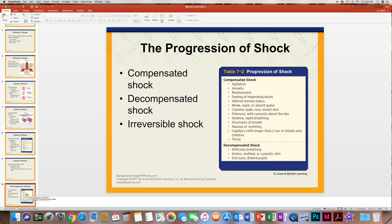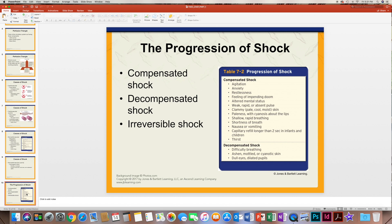The progression of shock is important to note. Table 7-2 covers this: the first stage is compensated shock, which includes agitation, anxiety, restlessness, shortness of breath, nausea, thirst, paleness, feeling clammy, and a weak rapid heart rate. That can progress to decompensated shock, characterized by difficulty breathing, an ashen or gray appearance, cyanosis from lack of oxygen, and dull eyes with dilated pupils. Finally, that can become irreversible shock, which is the last stage before death. That's part one of Chapter 7 on shock; we'll finish in the next video with part two.